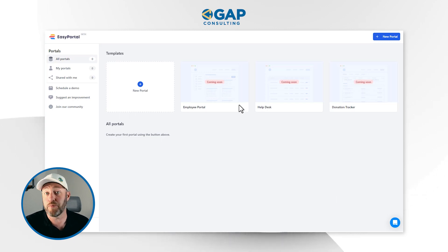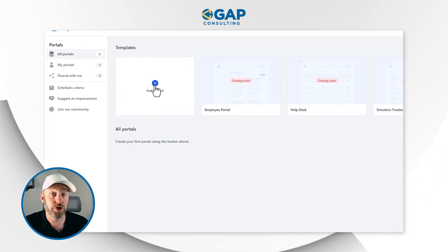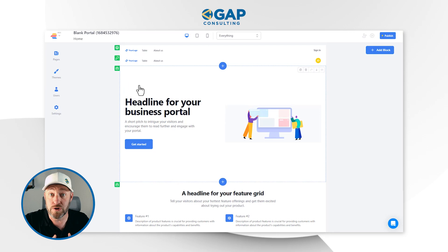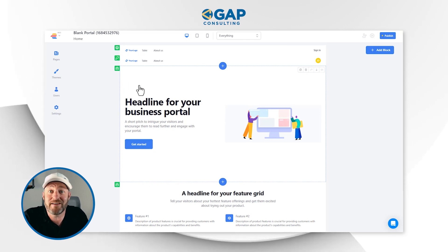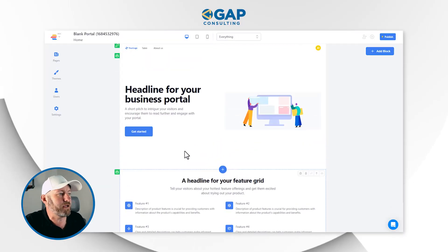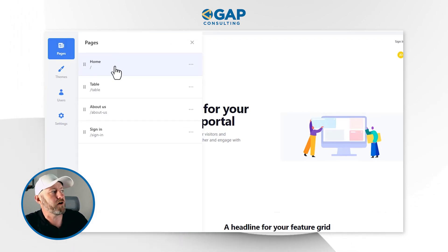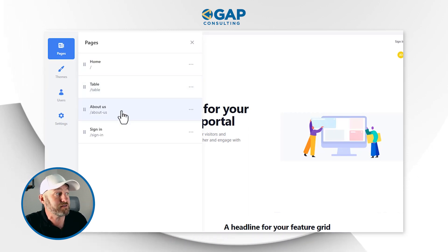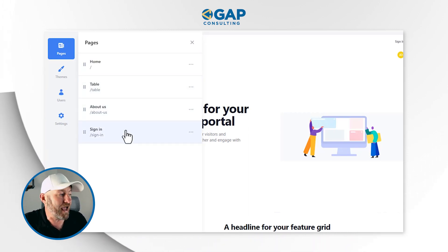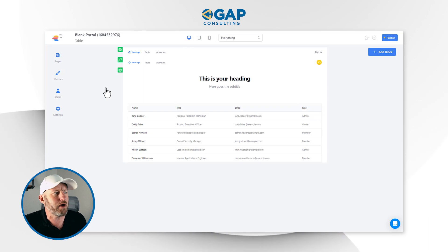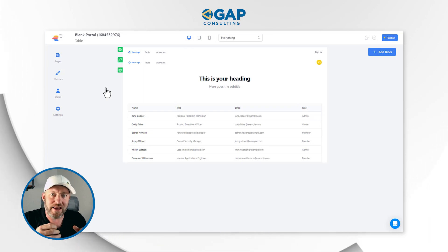I'm inside of a brand new EasyPortal account and I can create a new portal. I like that they say portal because realistically, what is being created anytime anybody uses a third party interface is a portal to that backend data. After clicking 'add a portal,' I've got my default setup. On the left hand side, I can examine my pages. By default, a new portal starts with a homepage, a table page, an about us page, and a sign in page.